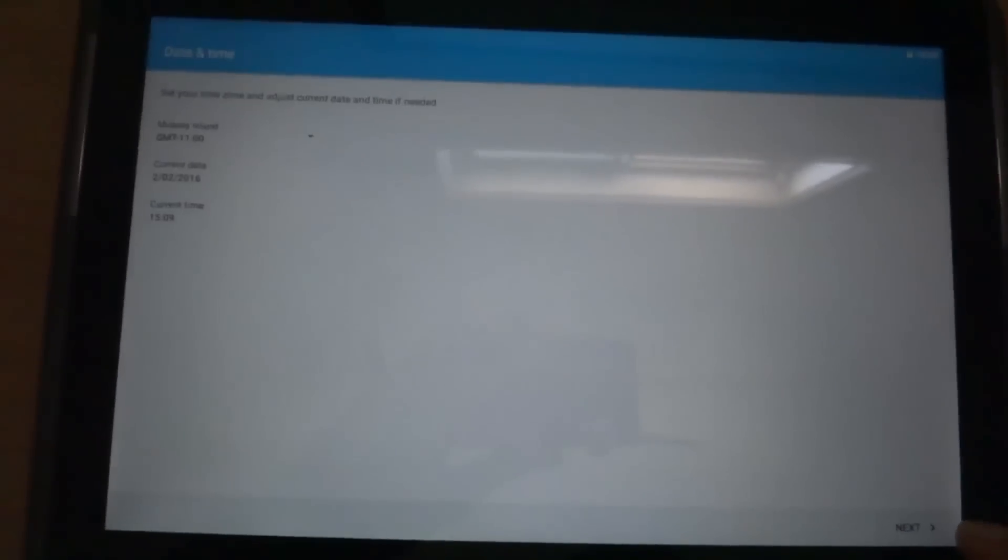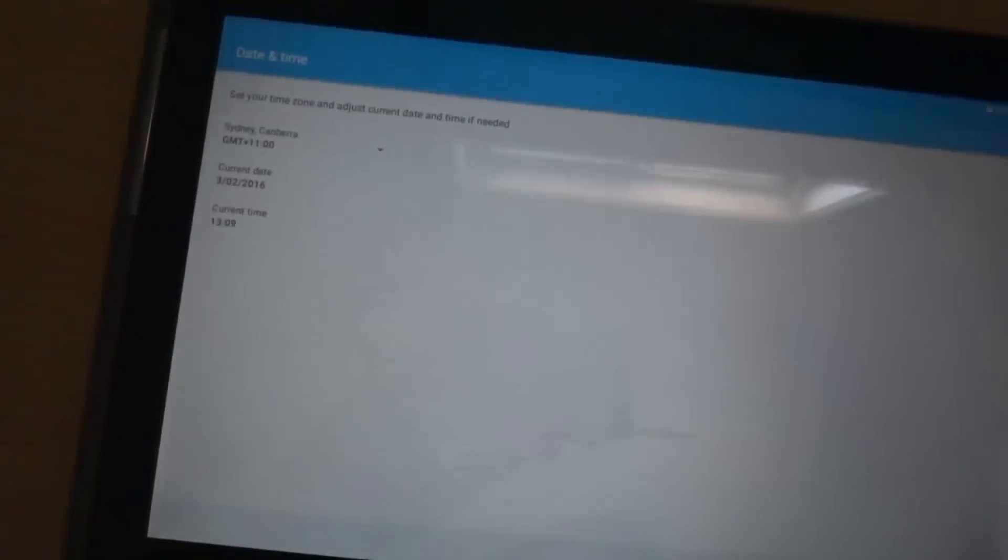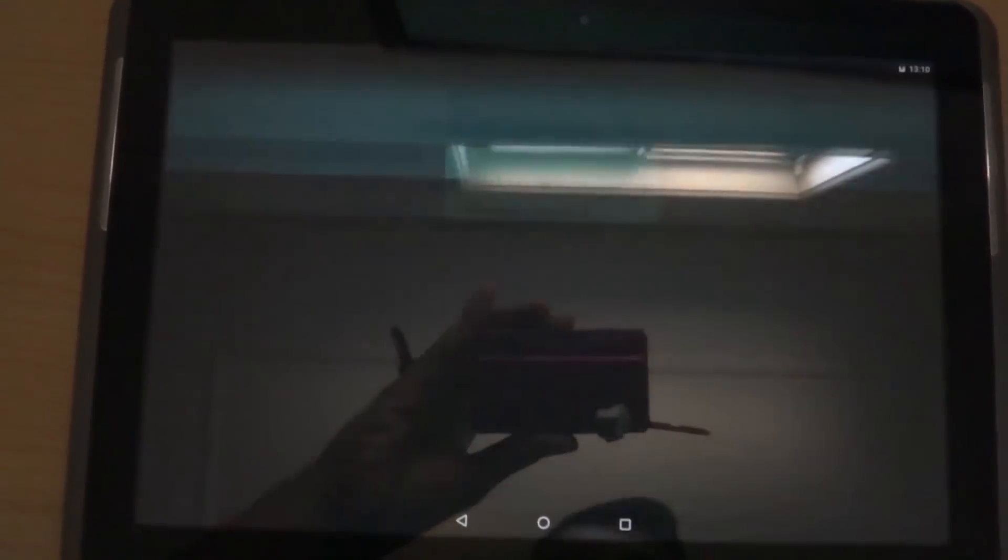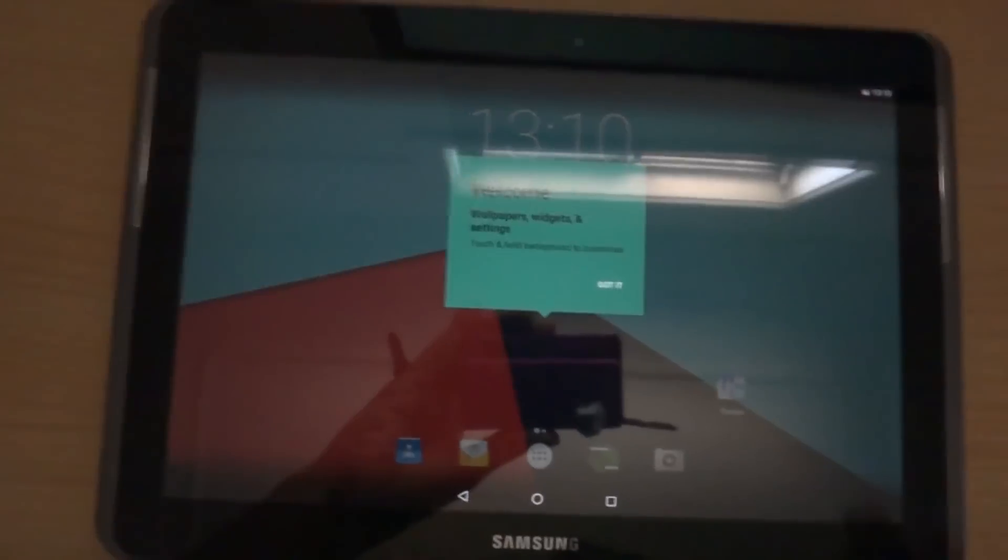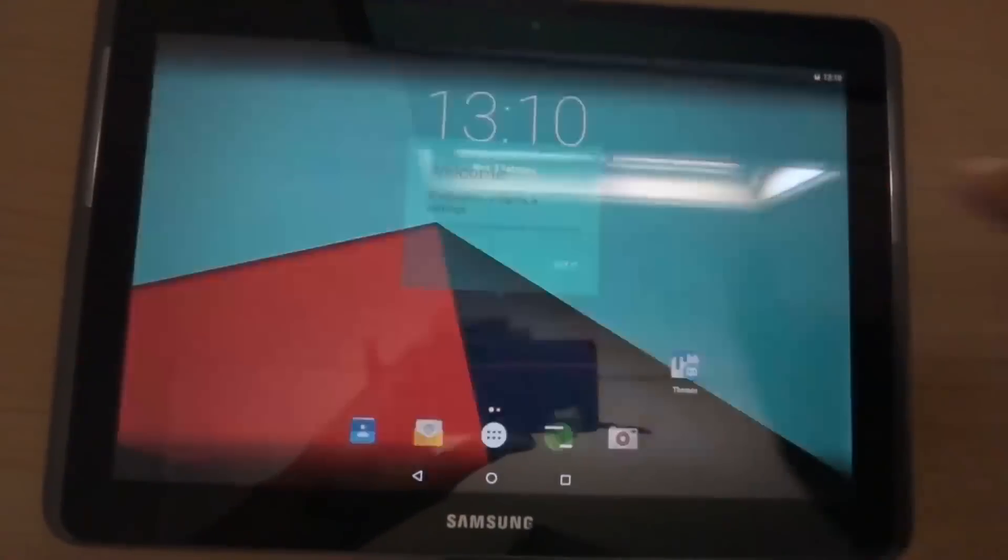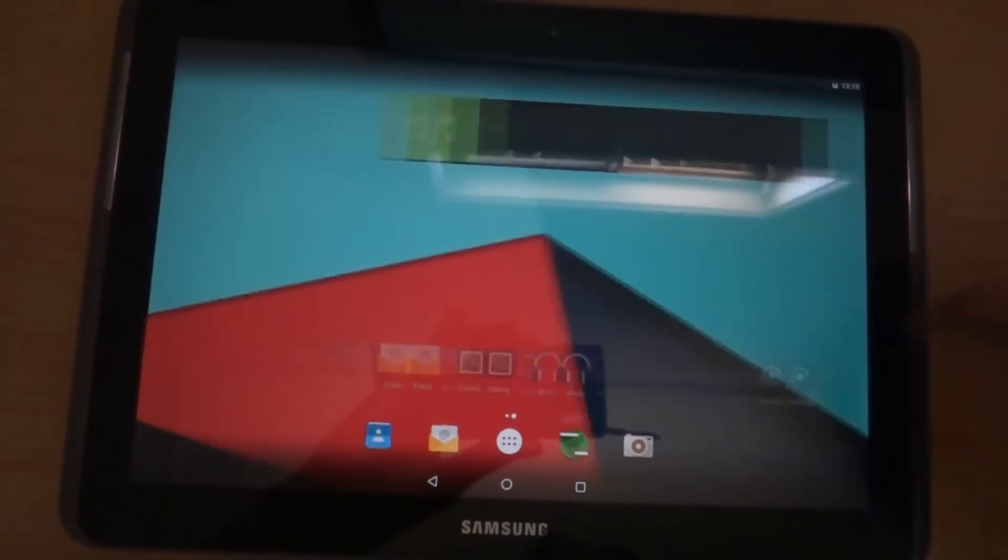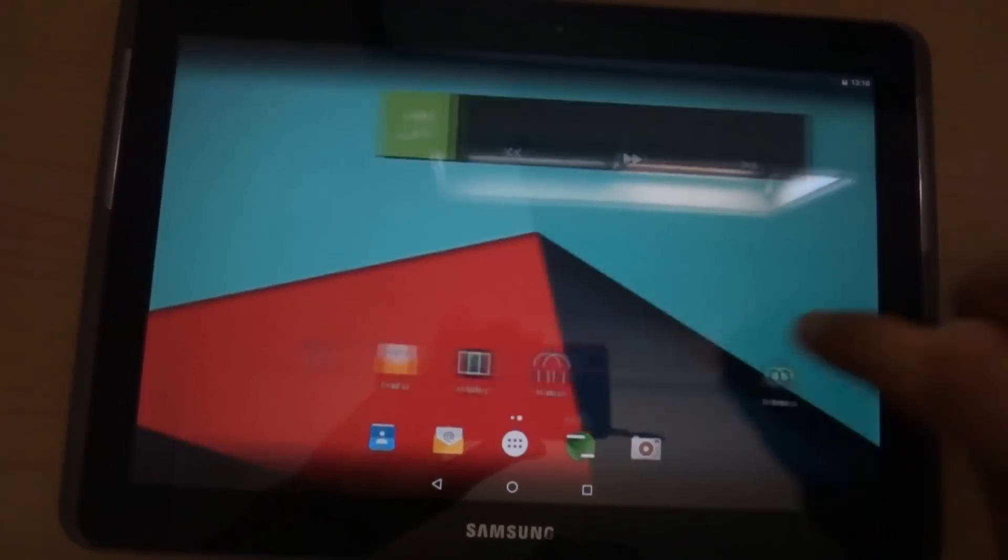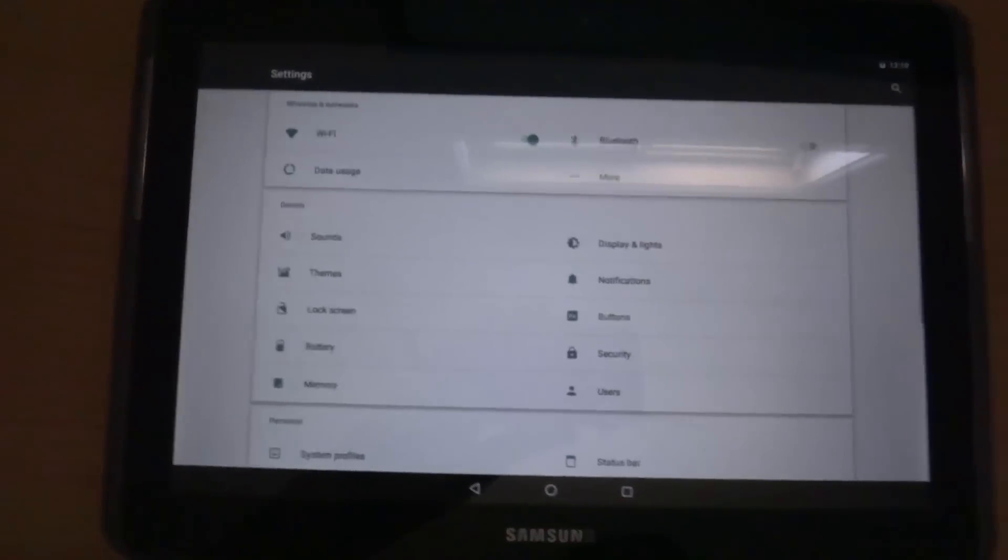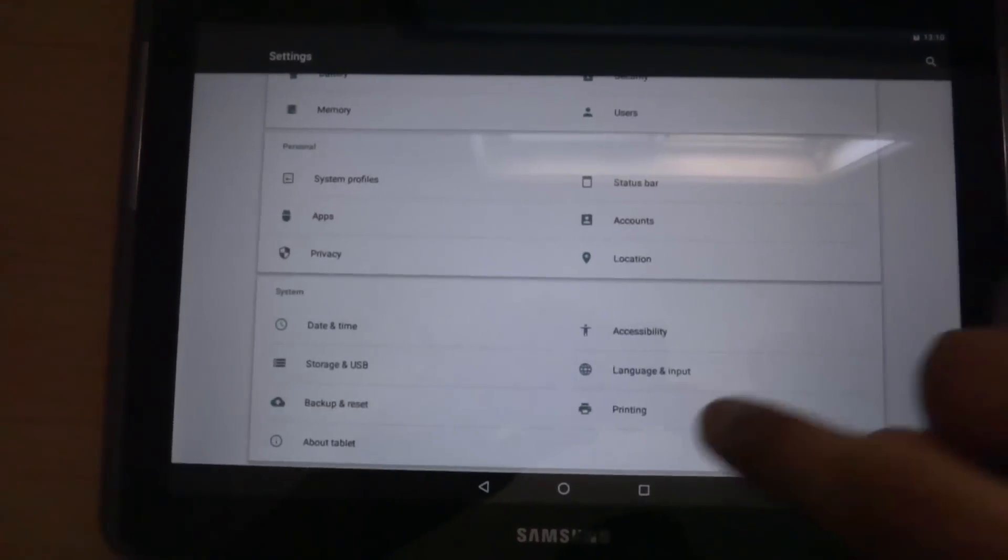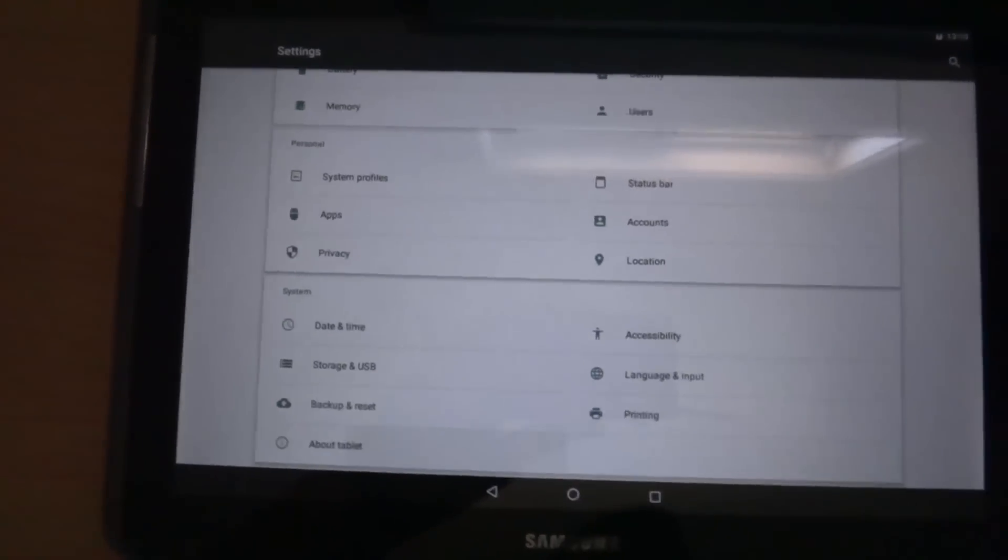Just connect to the WiFi, click next. You don't have to fix anything. There we have it. This is CM13 Android 6.0 running on Samsung GT-P5110.